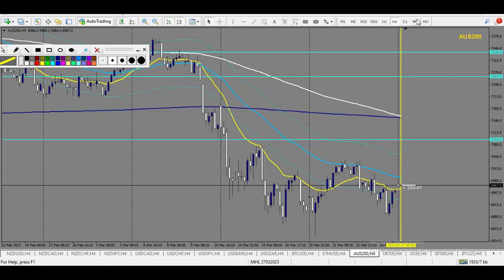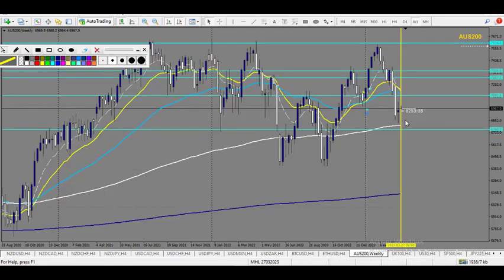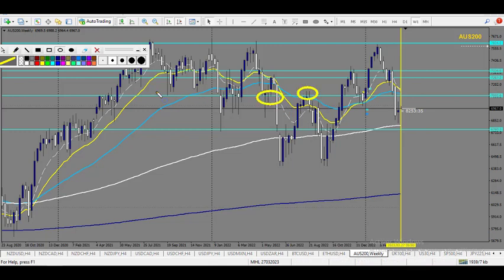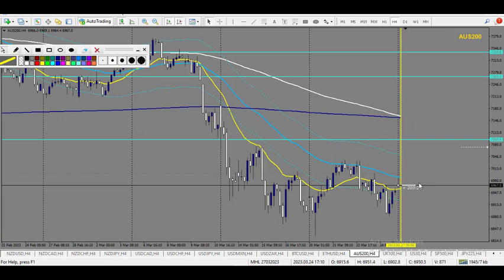DAX — there is a level for a sell. We are in a weekly downtrend, a clean one. And this level makes a lot of sense — multiple, multiple rejections there. So here for a sell it will get my attention.